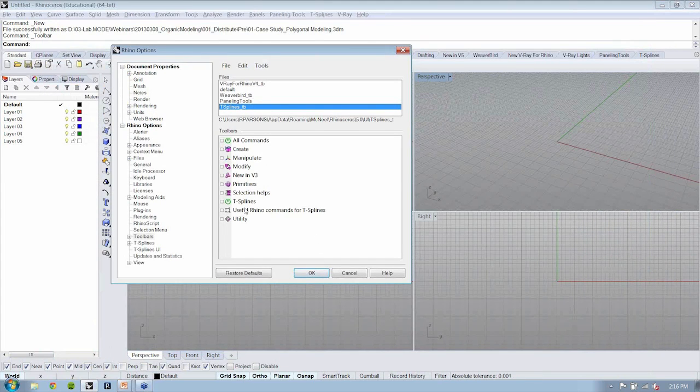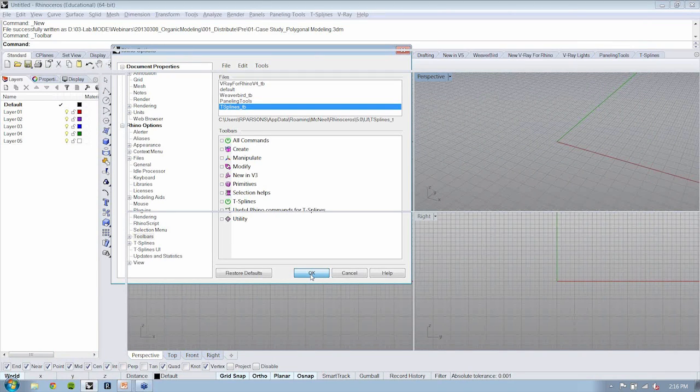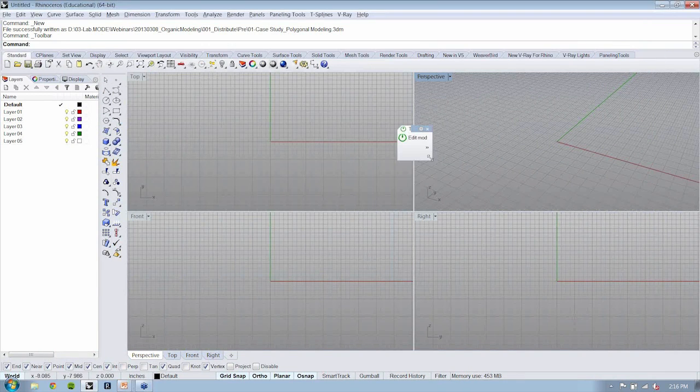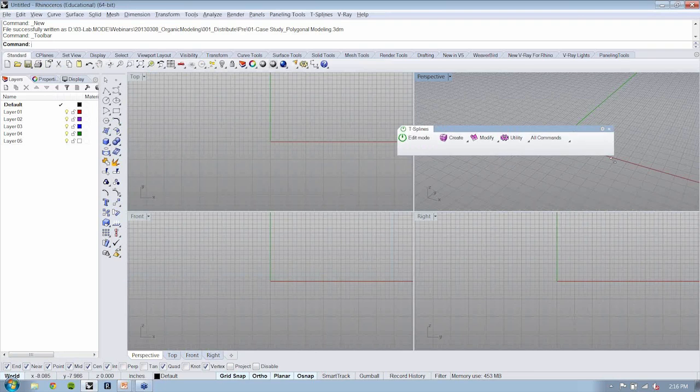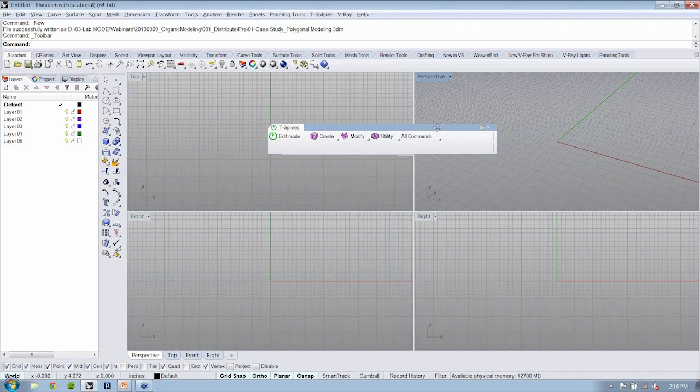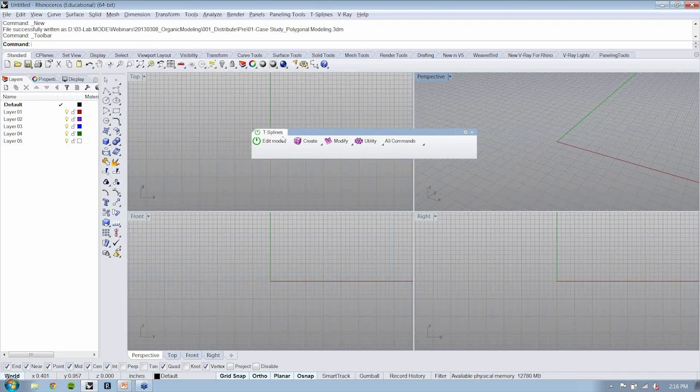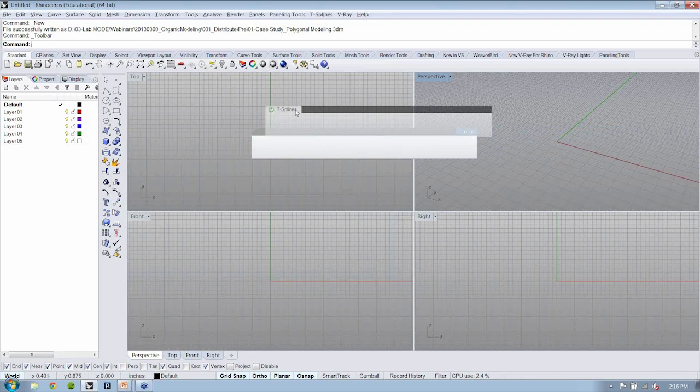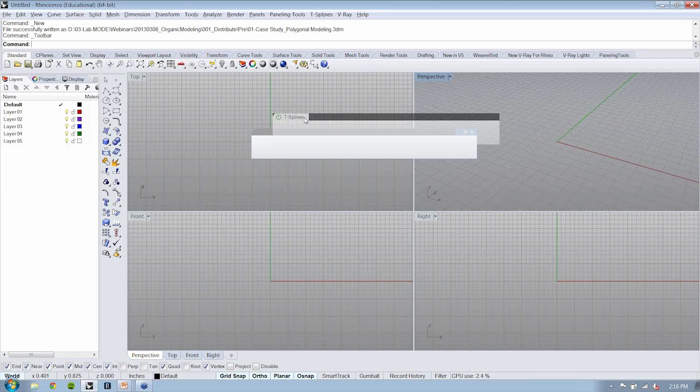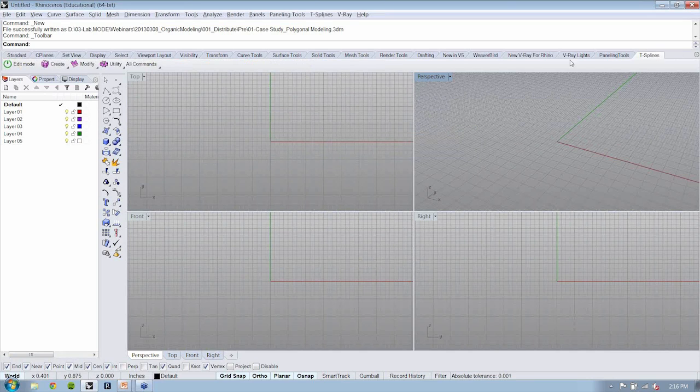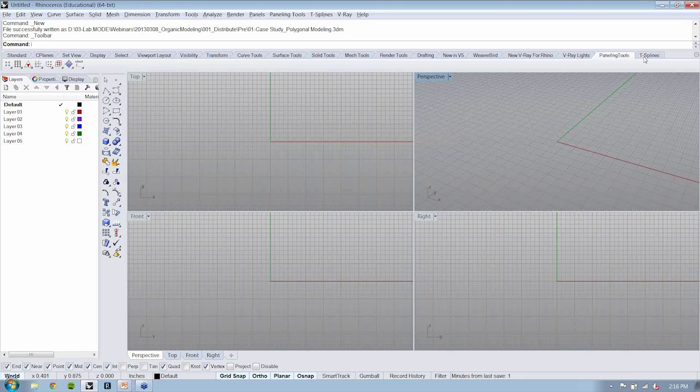Now, I'm going to hit OK. And what happens is you'll have this T-Splines toolbar that opens. Now, I'm a big fan of these dockable toolbars, so I just drag this guy right up here.